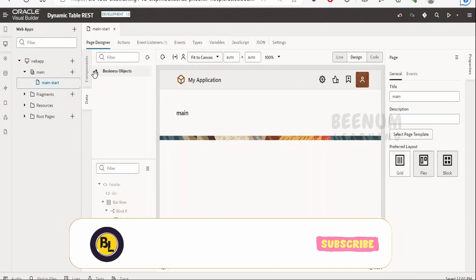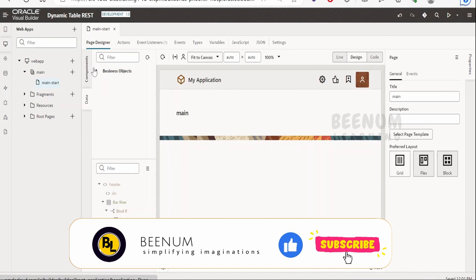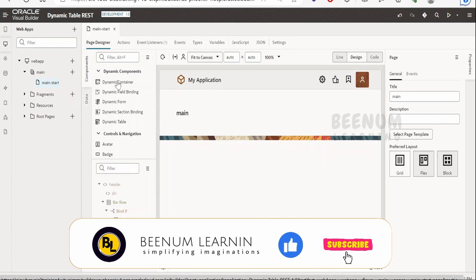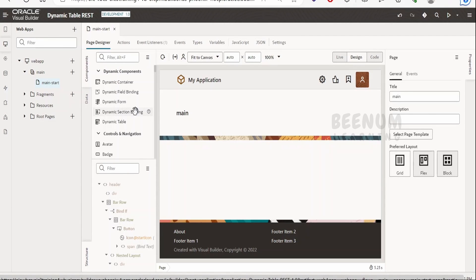In this class, we are going to learn how to make use of the dynamic table component while building a Visual Builder application. Under the component list, we have dynamic components, which includes a dynamic table. Unlike a regular table, we make use of dynamic table when we want to customize the layout of the table.